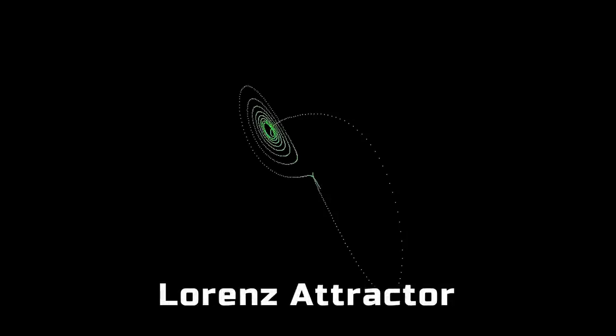Using this 3D system, I was also able to make some attractors like this Lorenz attractor.